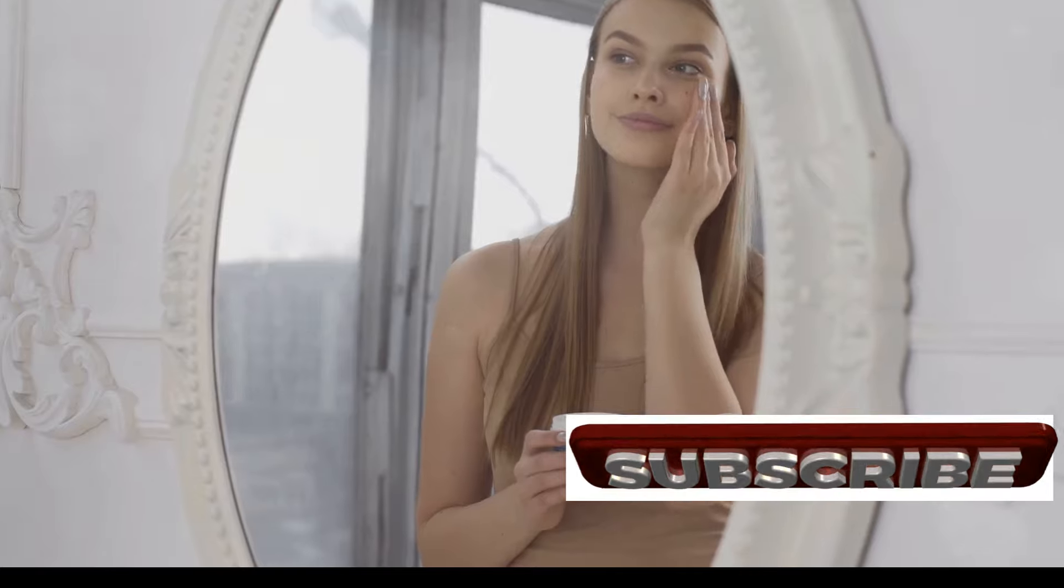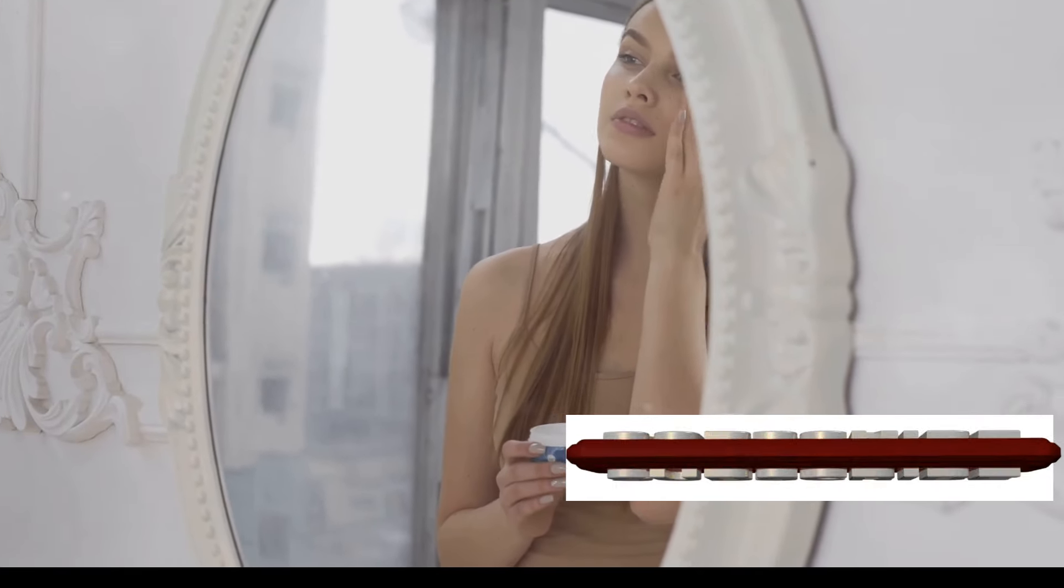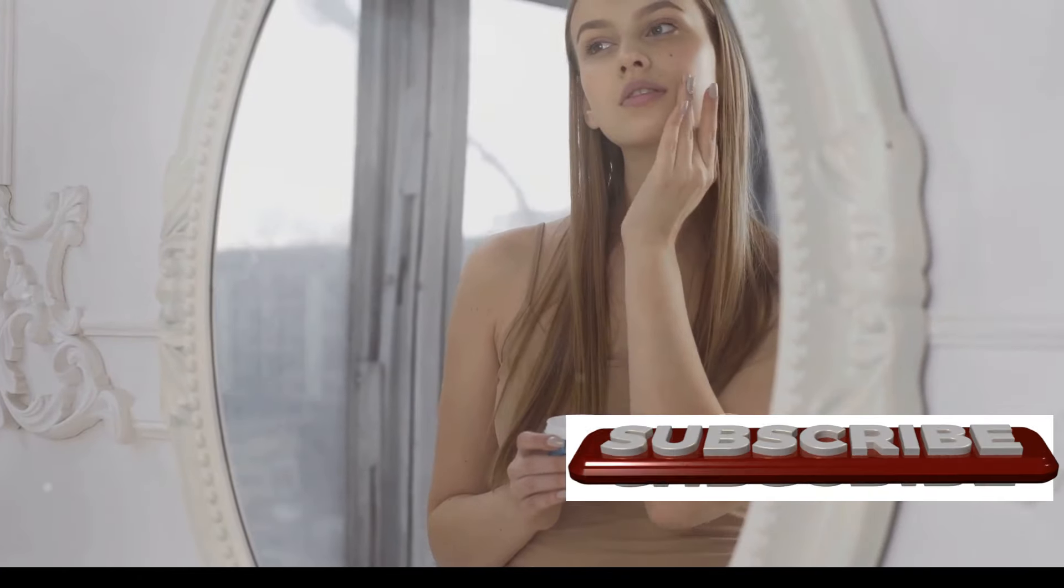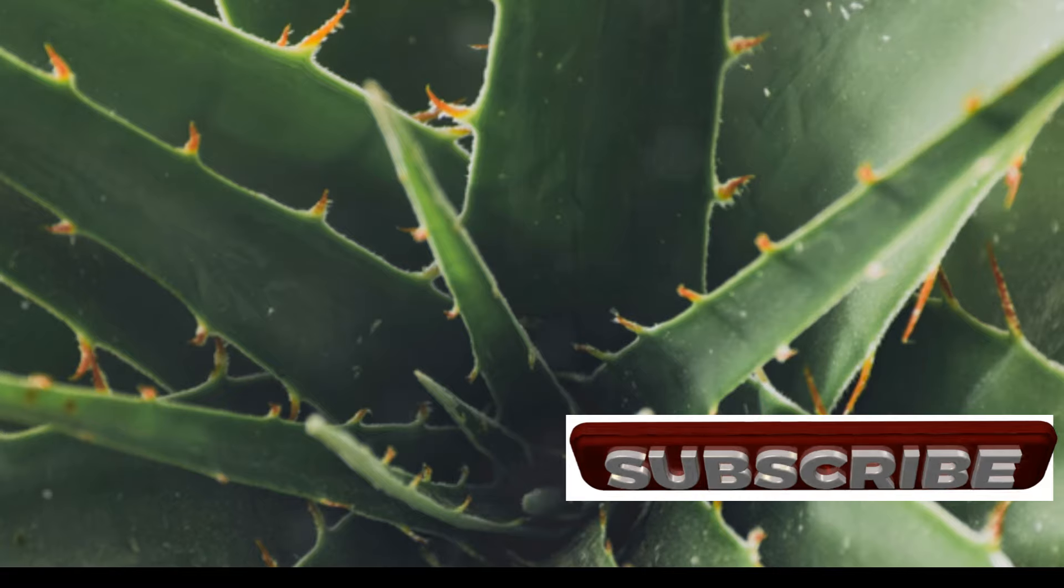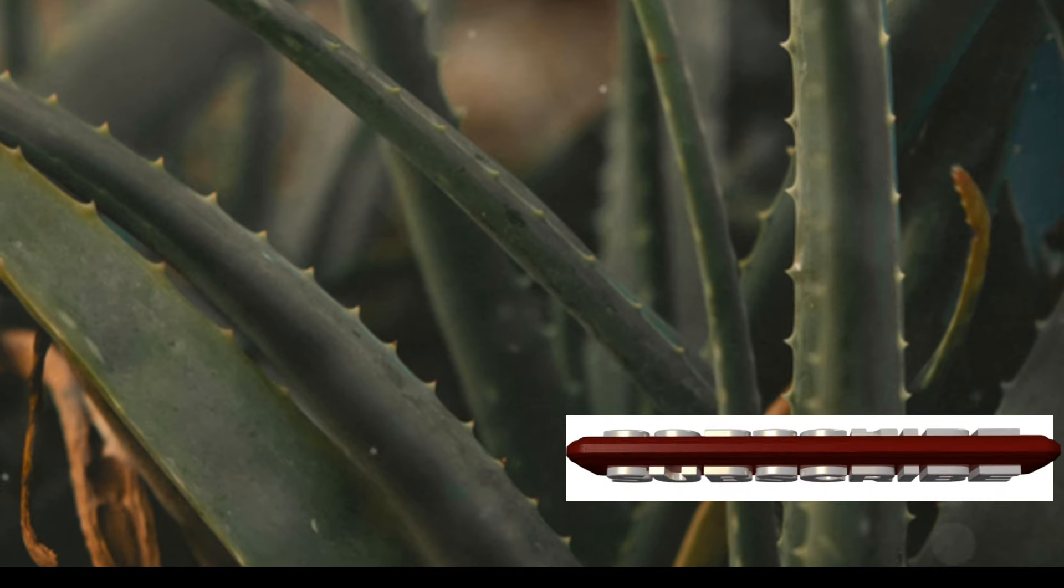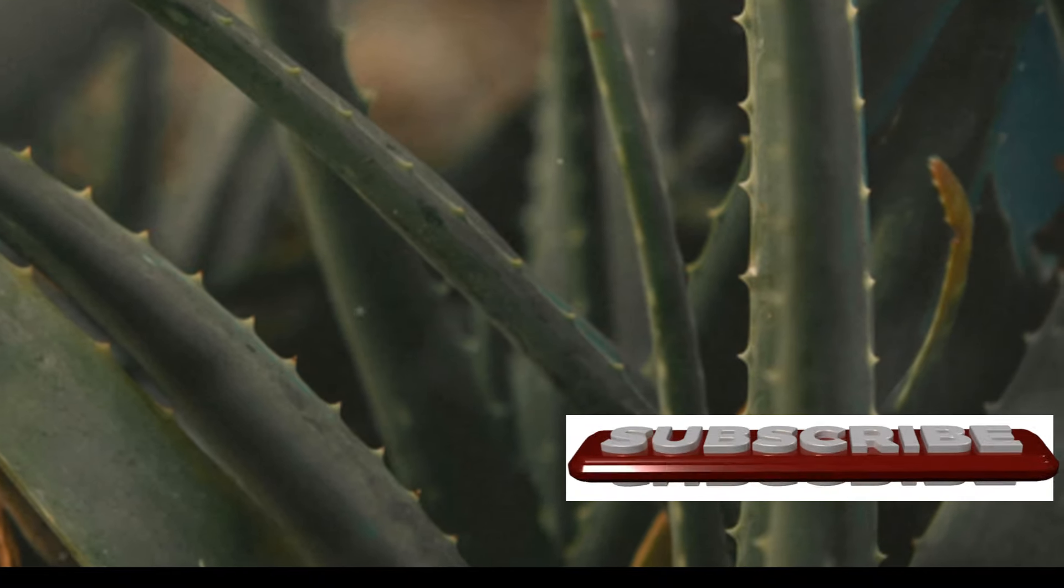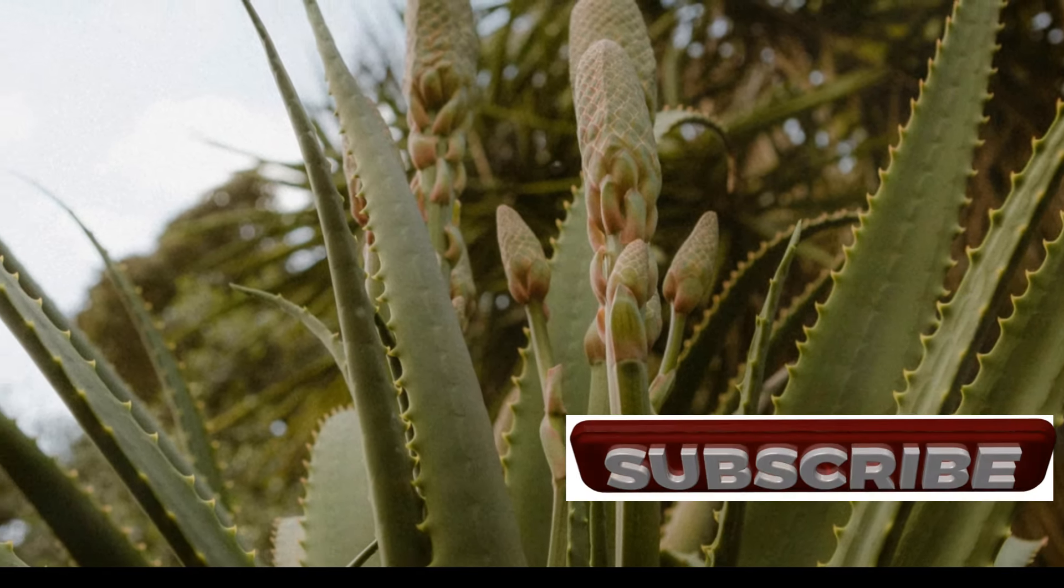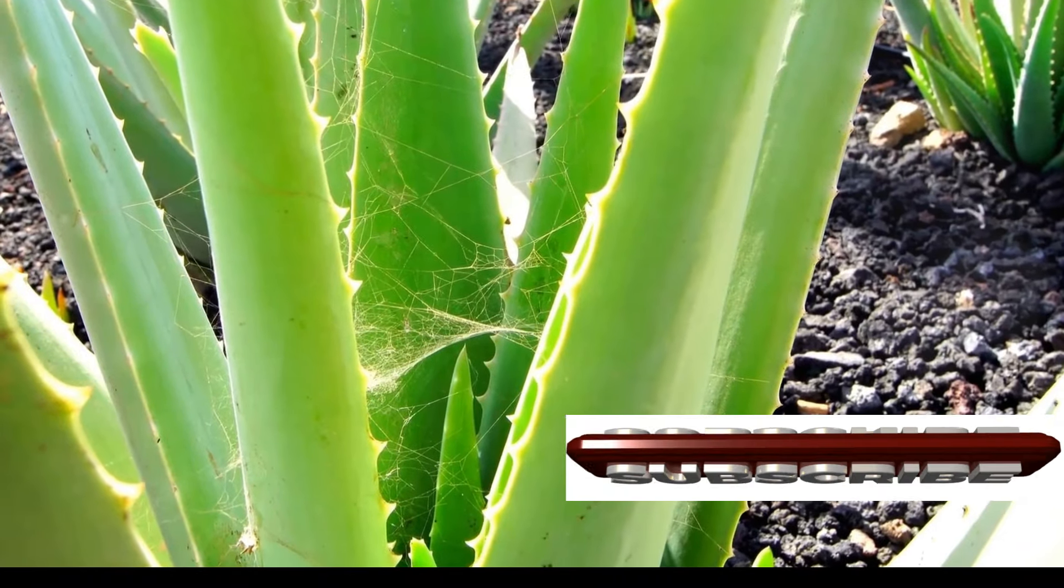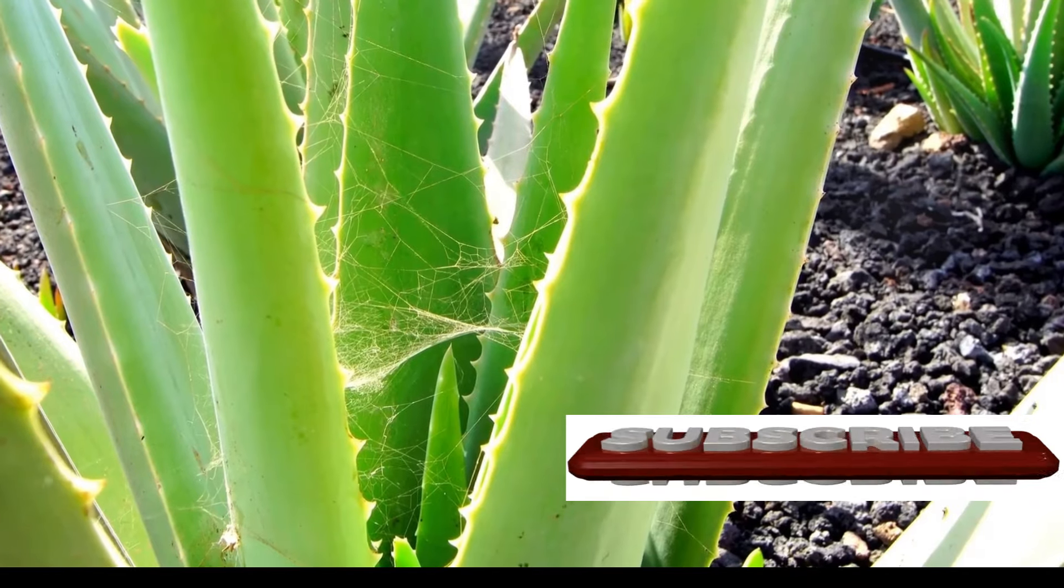Aloe Vera gel is not only soothing for the skin, but also helps in healing cuts, burns, and other skin irritations. Its anti-inflammatory properties make it an excellent choice for those looking to maintain a healthy, glowing complexion. Your body will thank you for it. When you choose natural remedies, you're not just treating symptoms, you're addressing the root causes of health issues. This holistic approach leads to long-term wellness and vitality.